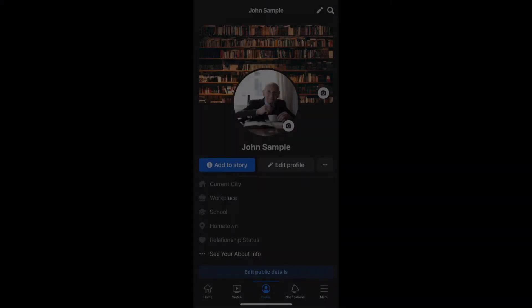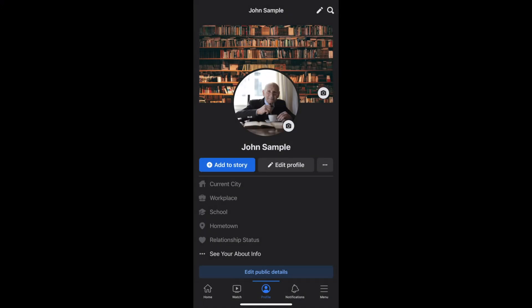Let's go ahead and jump right in. Now we're going to demonstrate how you can set a legacy contact for your Facebook account using the Facebook mobile app. The first thing you're going to do is sign into the Facebook app and make sure you're looking at your profile. From there, you can go to the menu in the bottom right-hand corner.